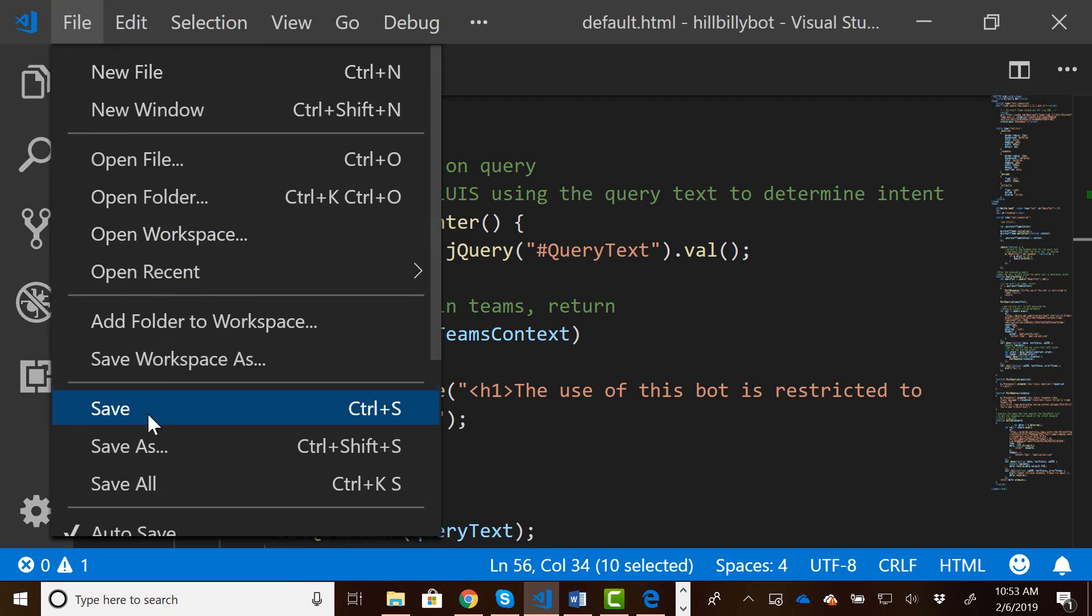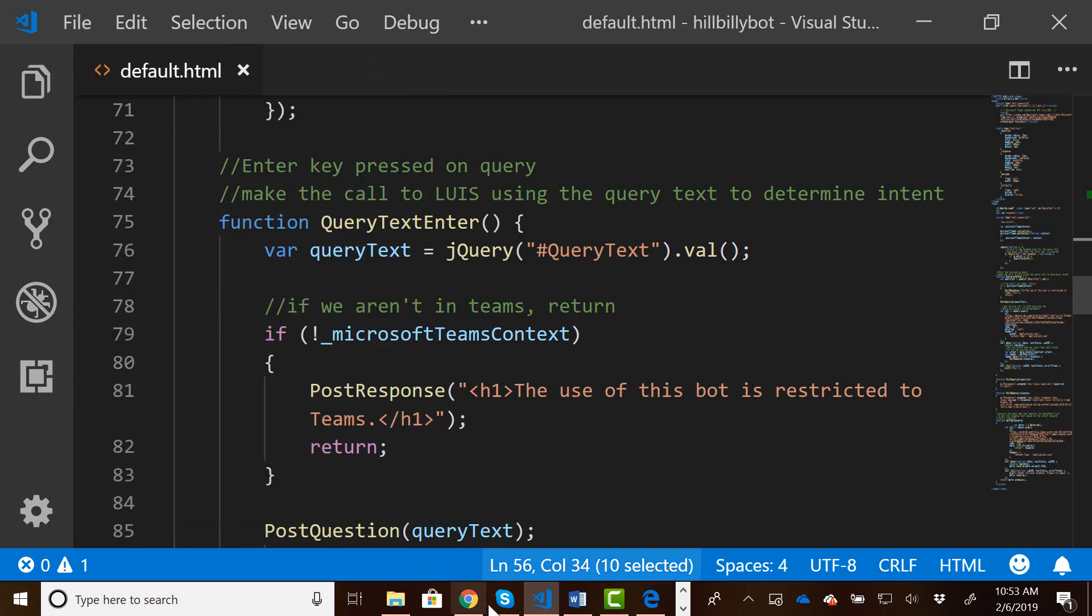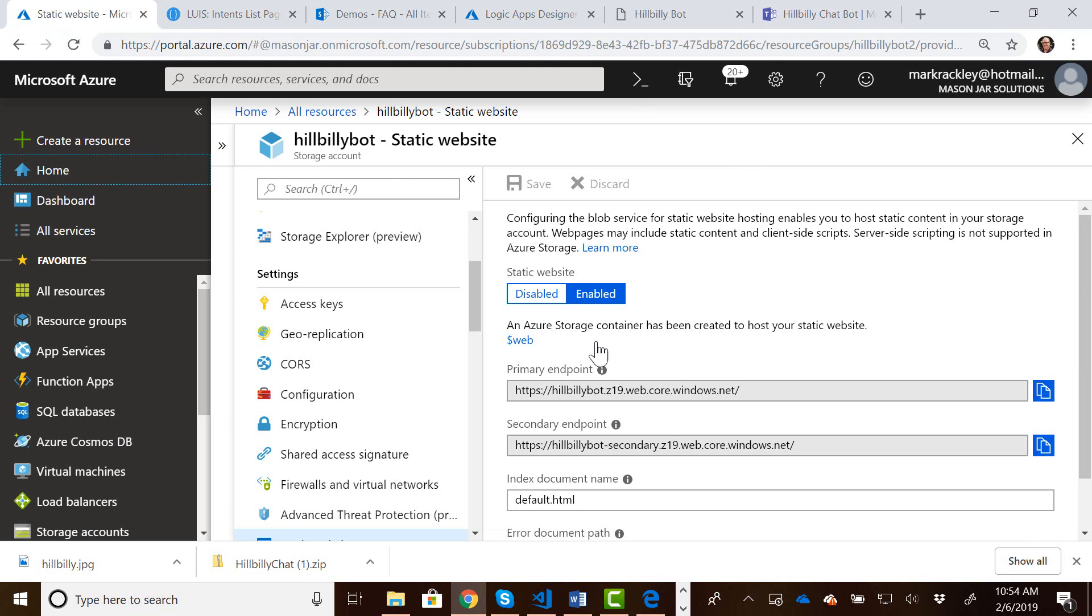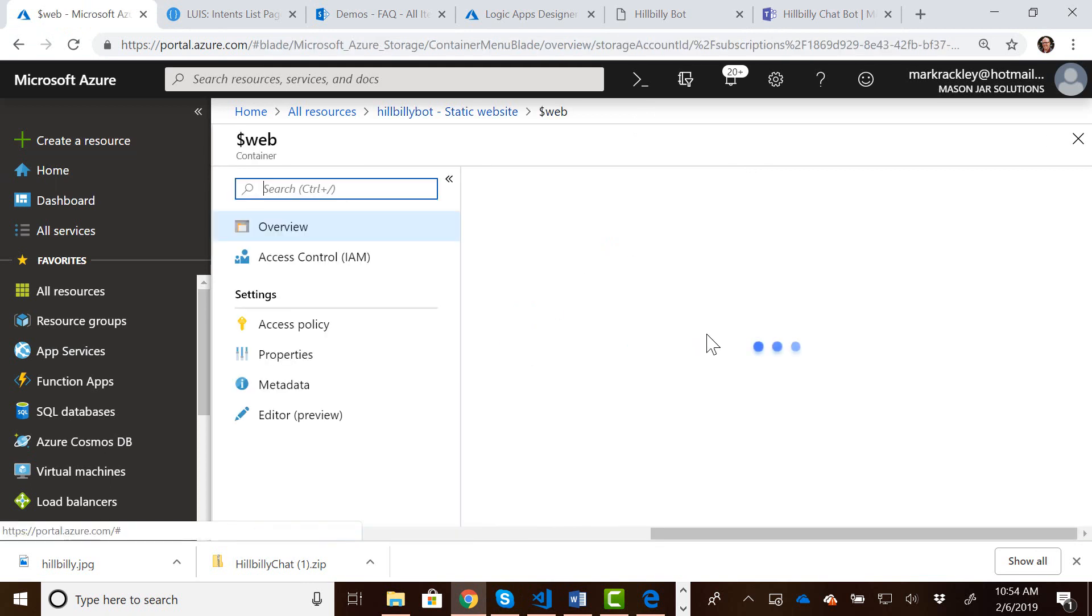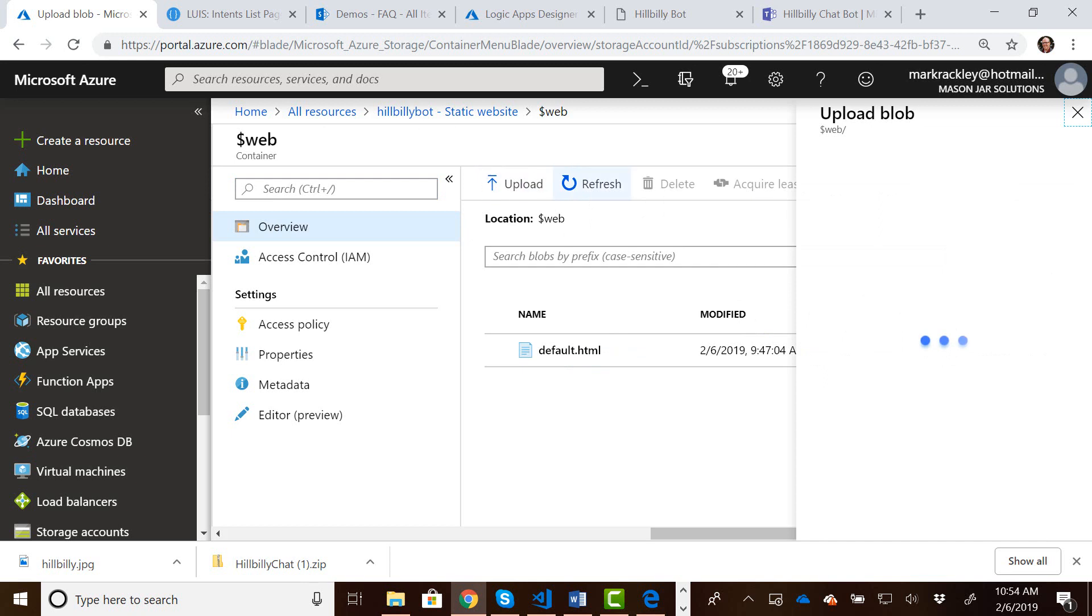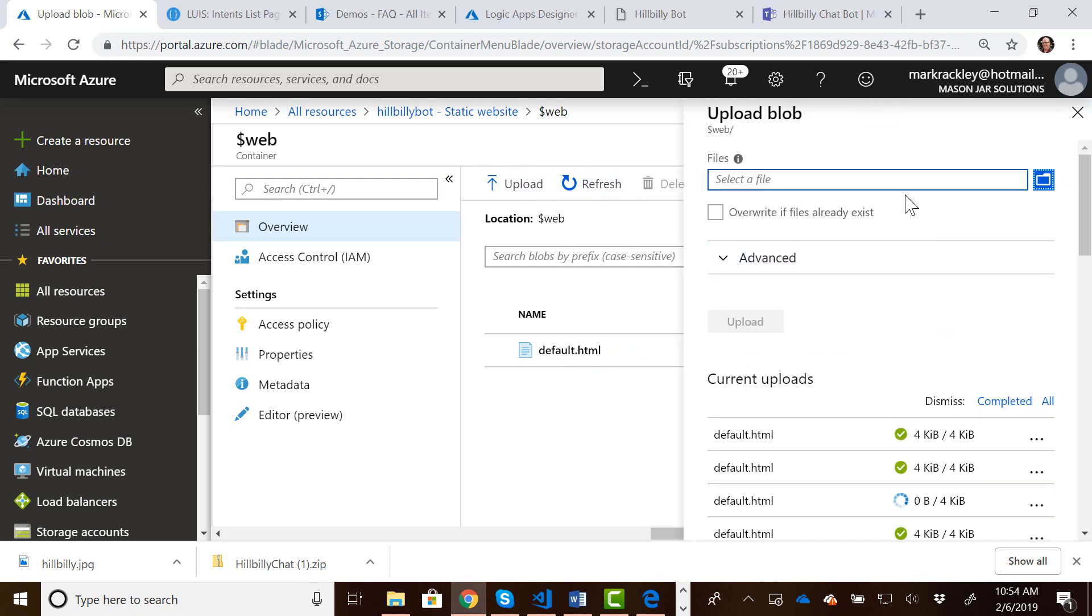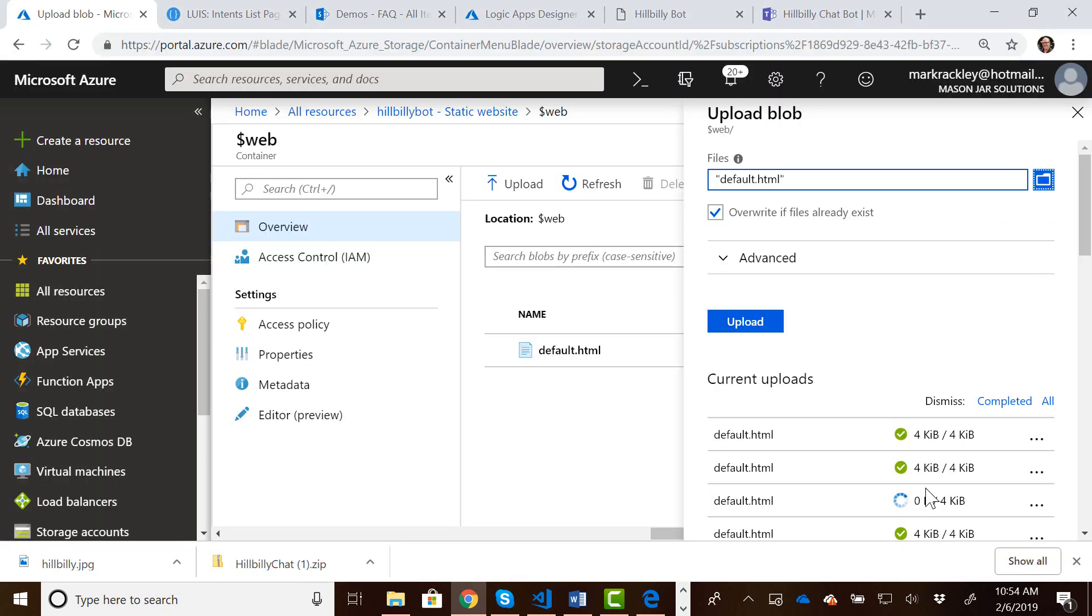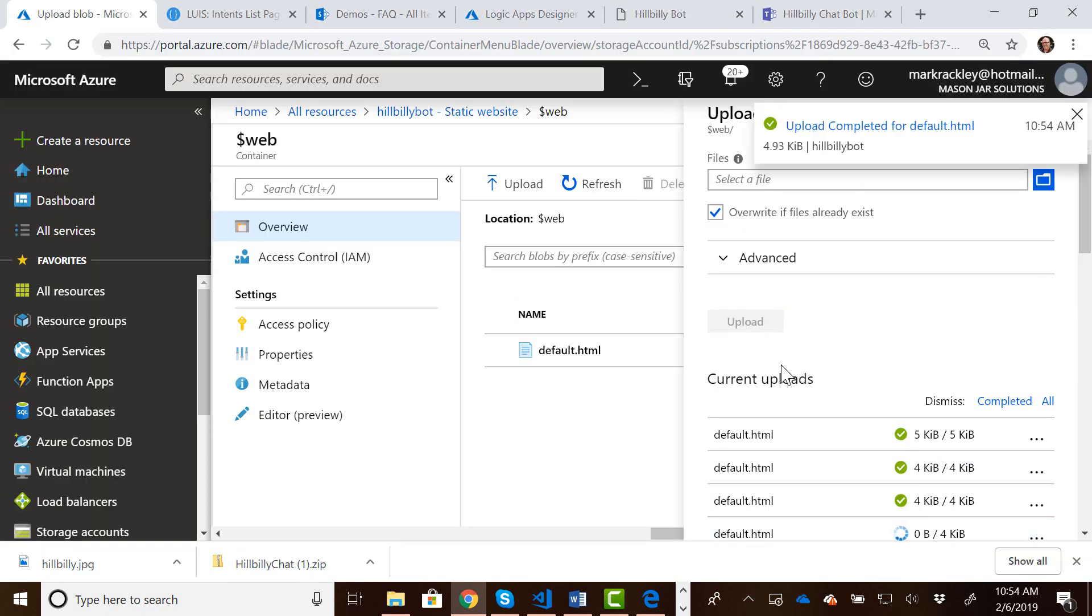So let's save this file. Let's go back to our static website. Click on the web container and re-upload our default HTML file. Go ahead and click on the overwrite checkbox. And upload that.